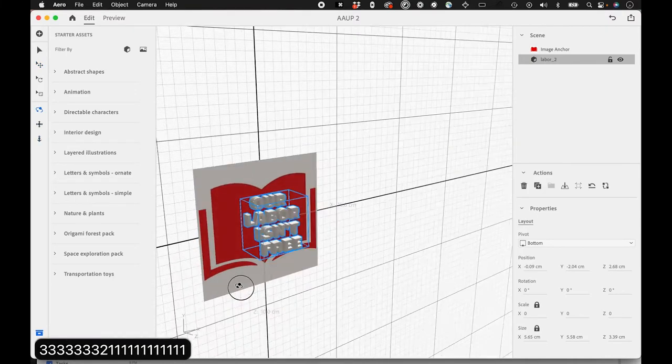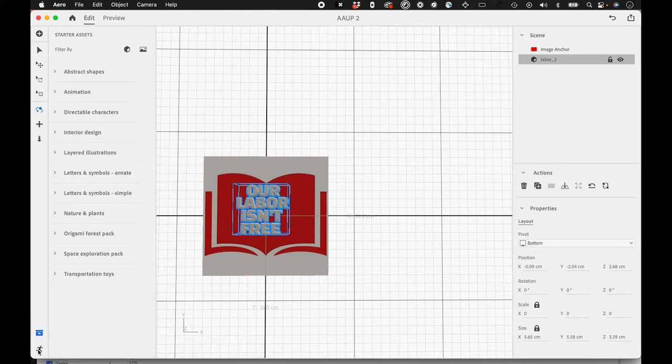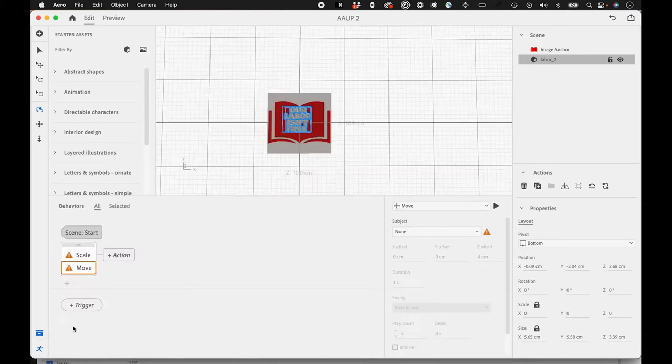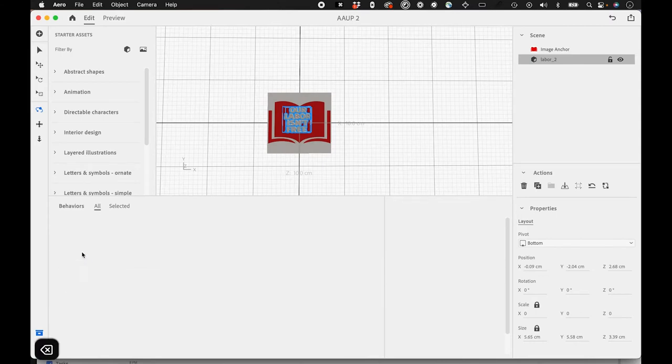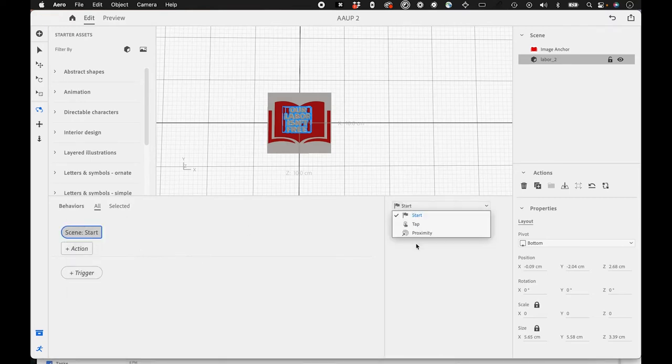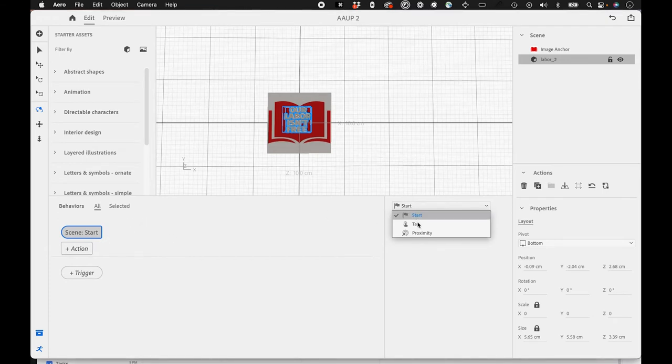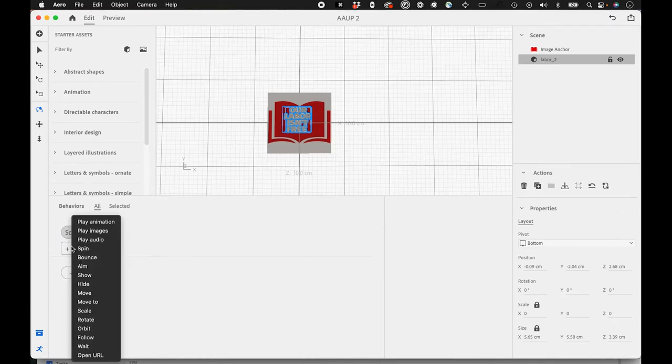So to add a behavior, we'll hit this behavior button down here, behavior builder. And it looks like I was in here before and actually had to restart the recording. But I'm going to start from scratch. So we'll prompt you in the beginning for what kind of trigger you want the start tap or proximity. And I just did start. So whenever it loads, it's going to start right away. And what I want to do is scale.